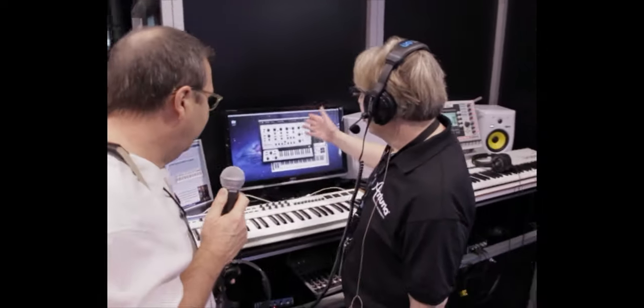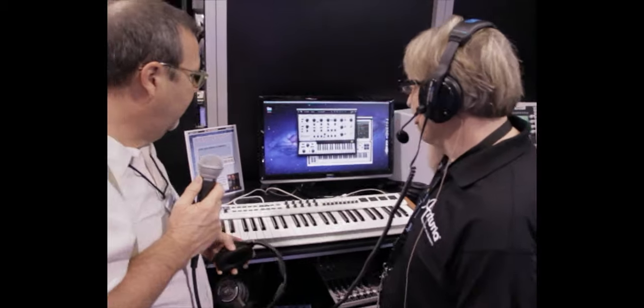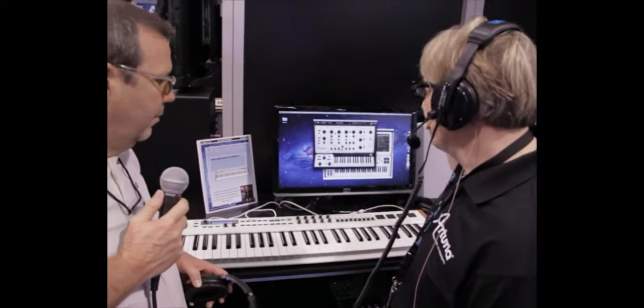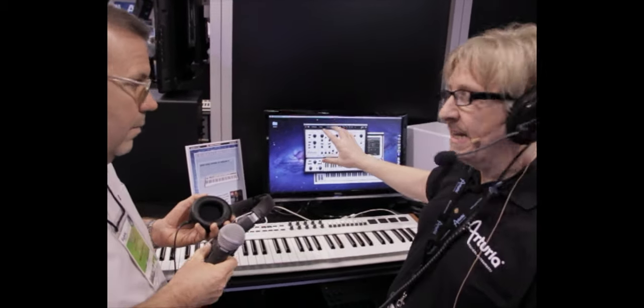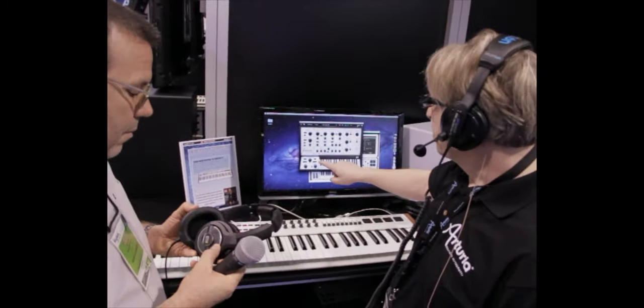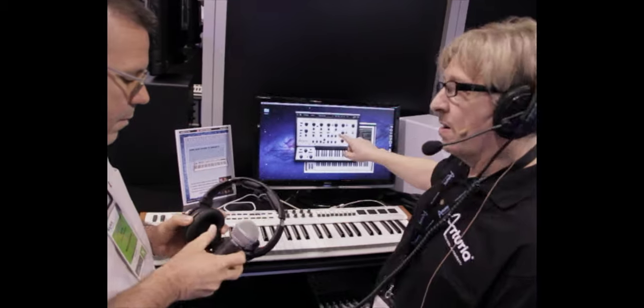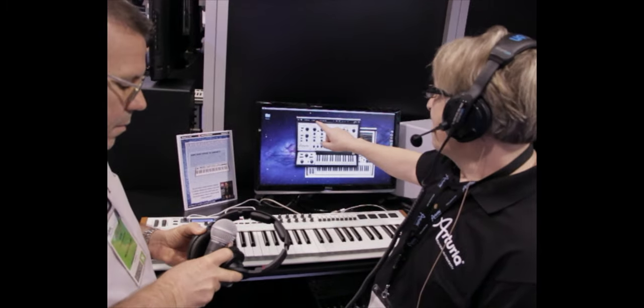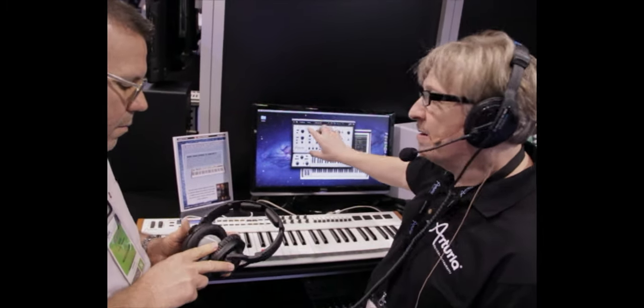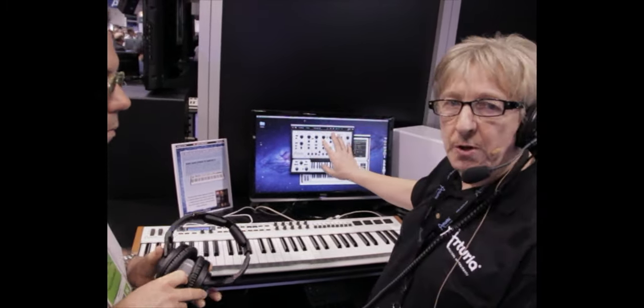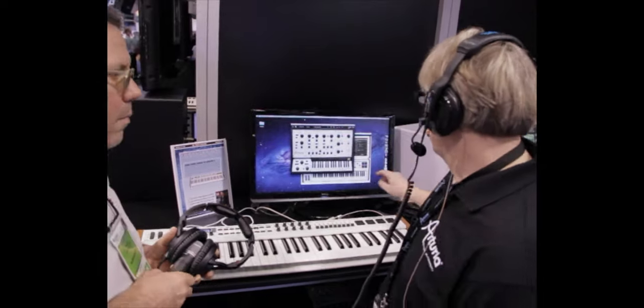Yeah, hi. So here we have the Oberheim SEMV by Arturia. Basically, it's a reproduction of the vintage Oberheim SEM. We have the full SEM here with all the original features. So you have the dual VCOs that can be synced. We have the multi-mode filter.